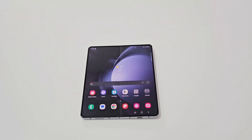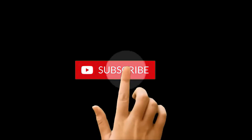What's up guys, this is Shan Heather and in this video I am going to show you how to access the recovery menu on your Samsung Galaxy Z Fold 5, Z Flip 5, or any of the Samsung Galaxy smartphones.